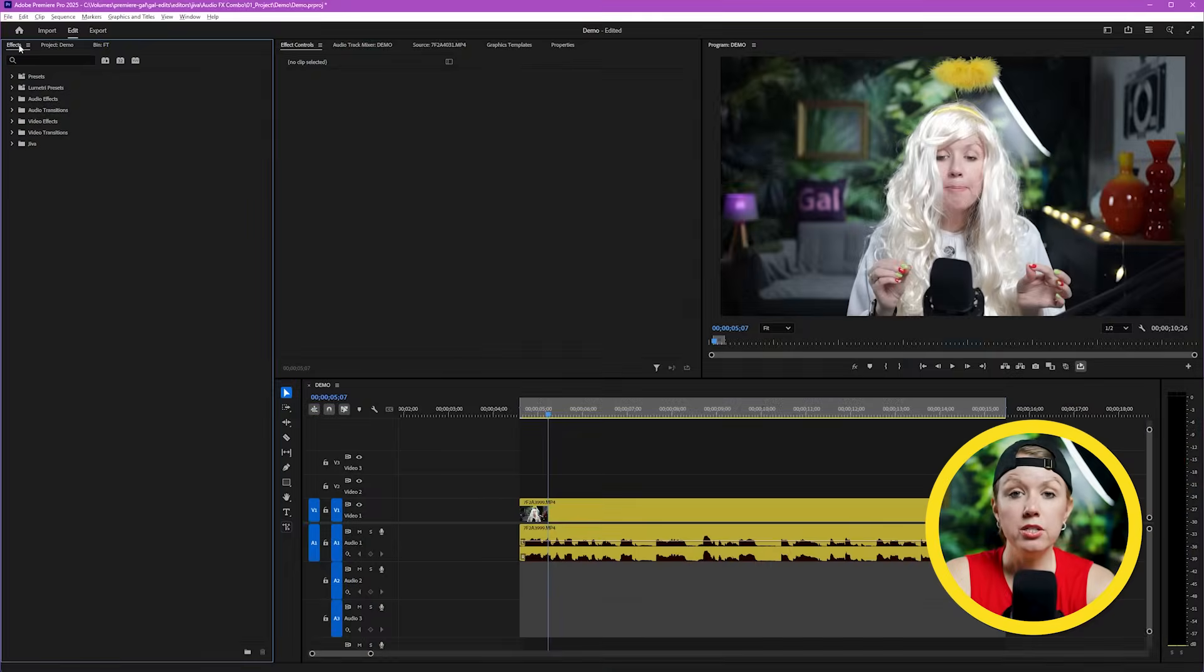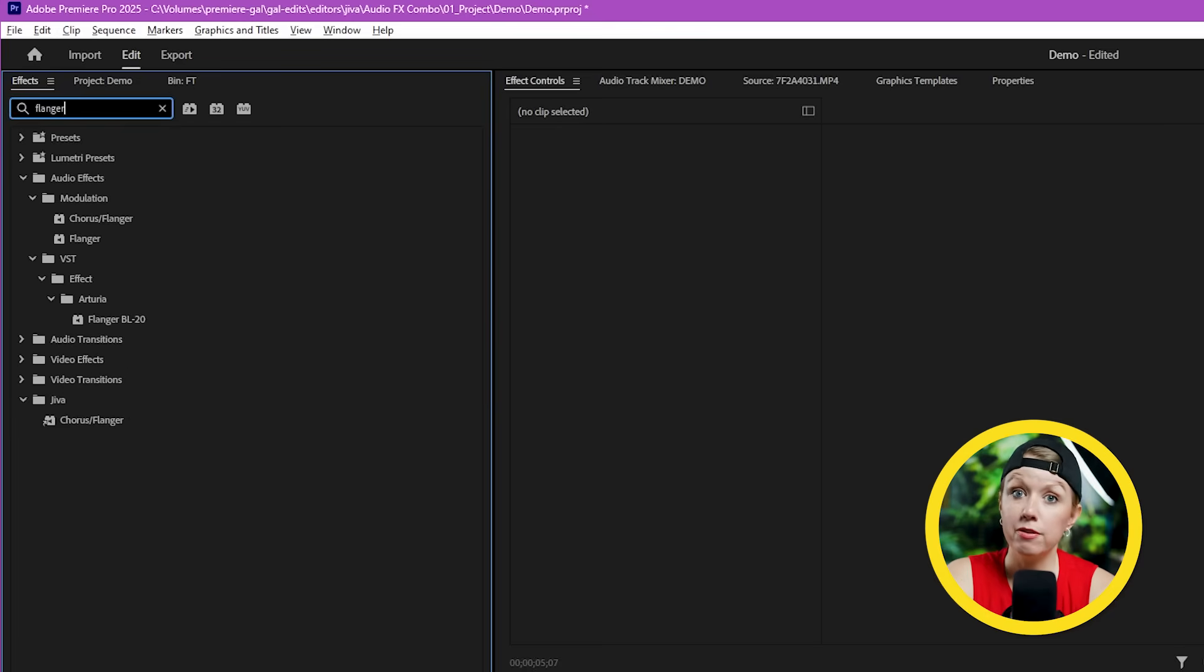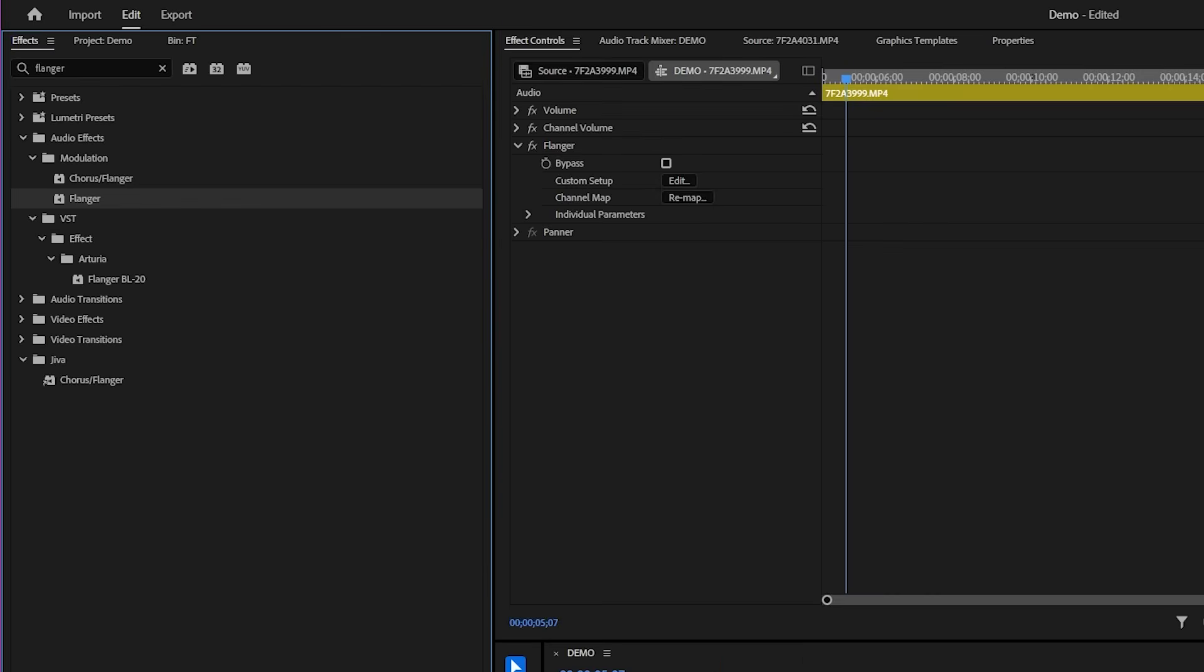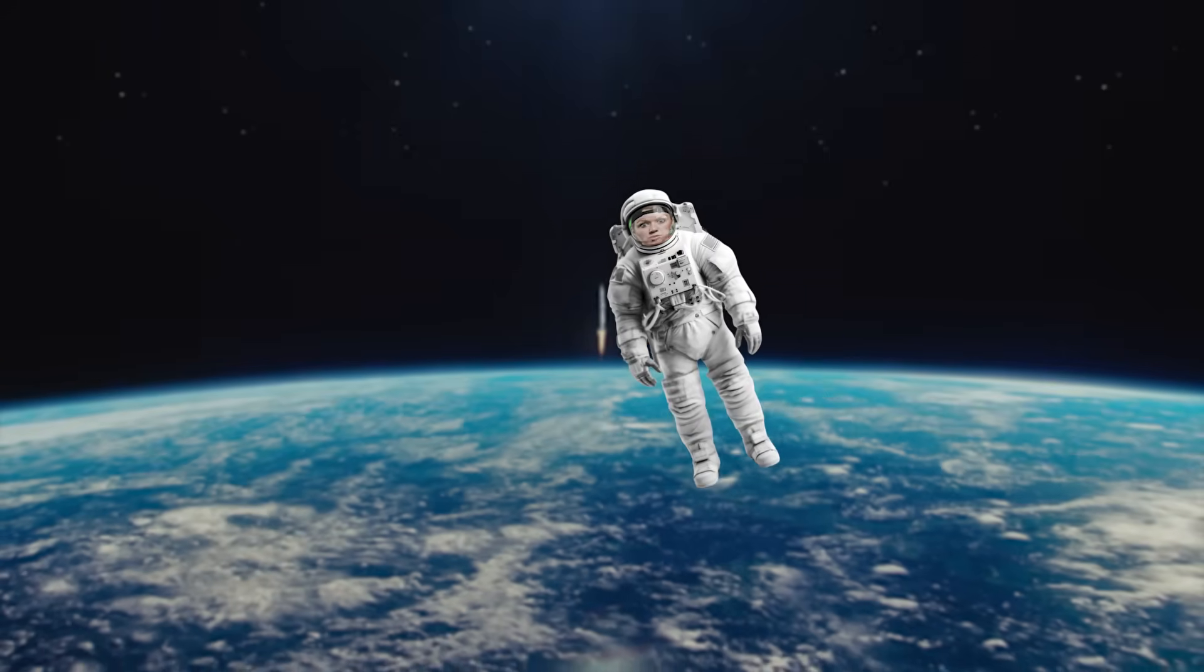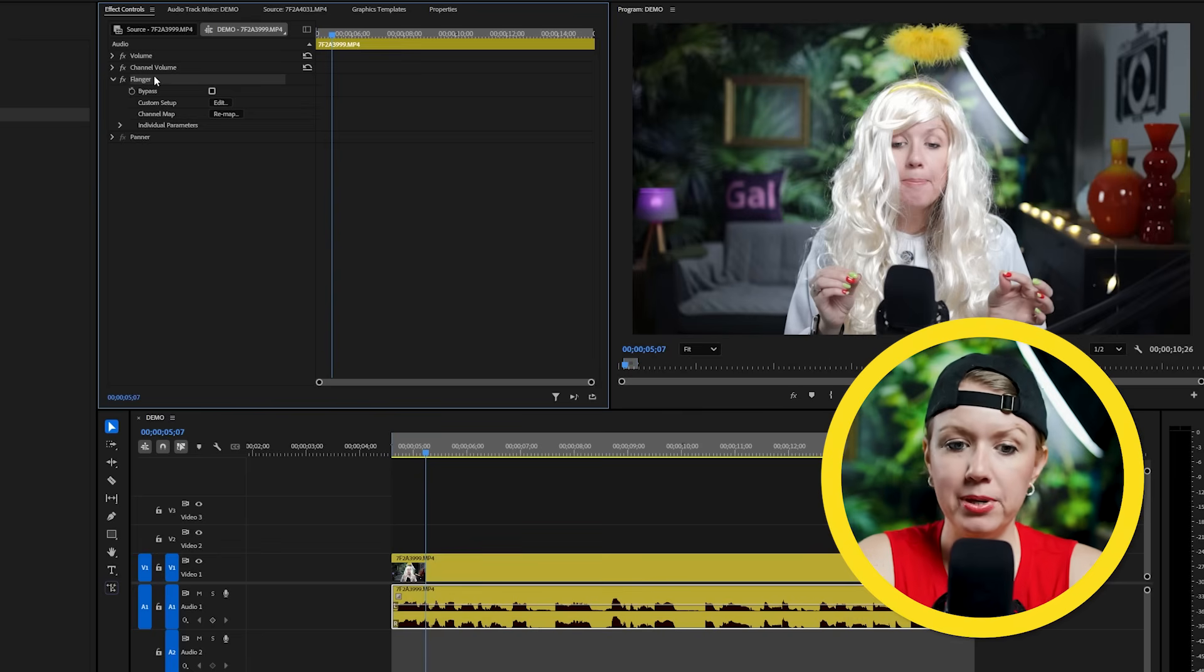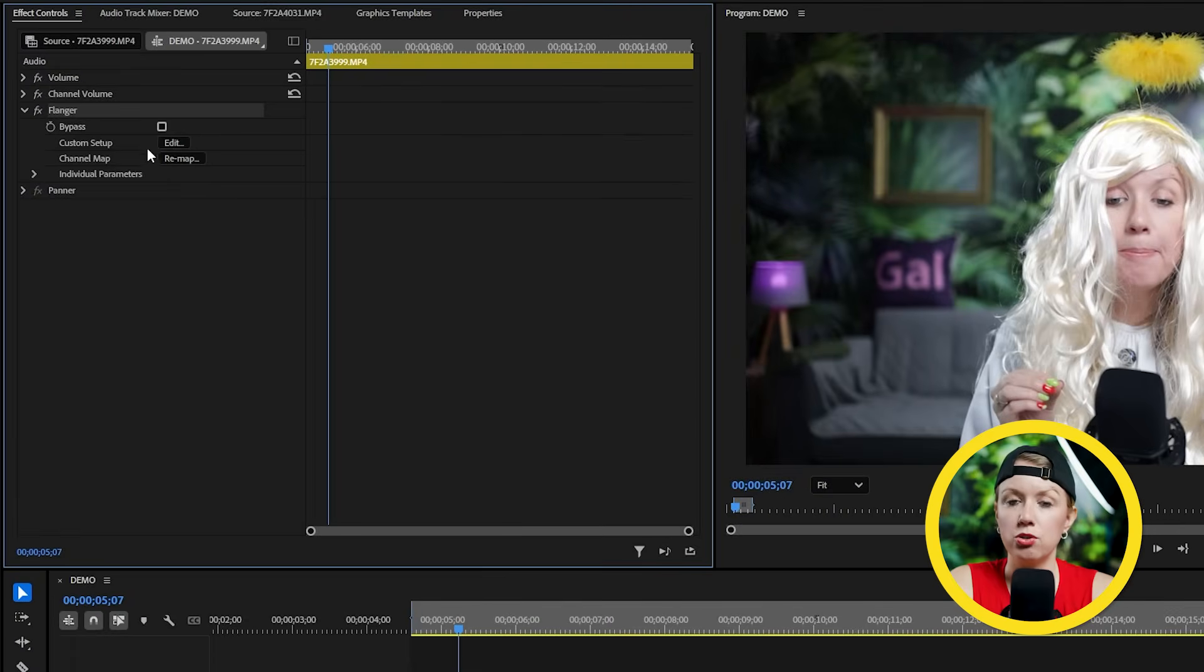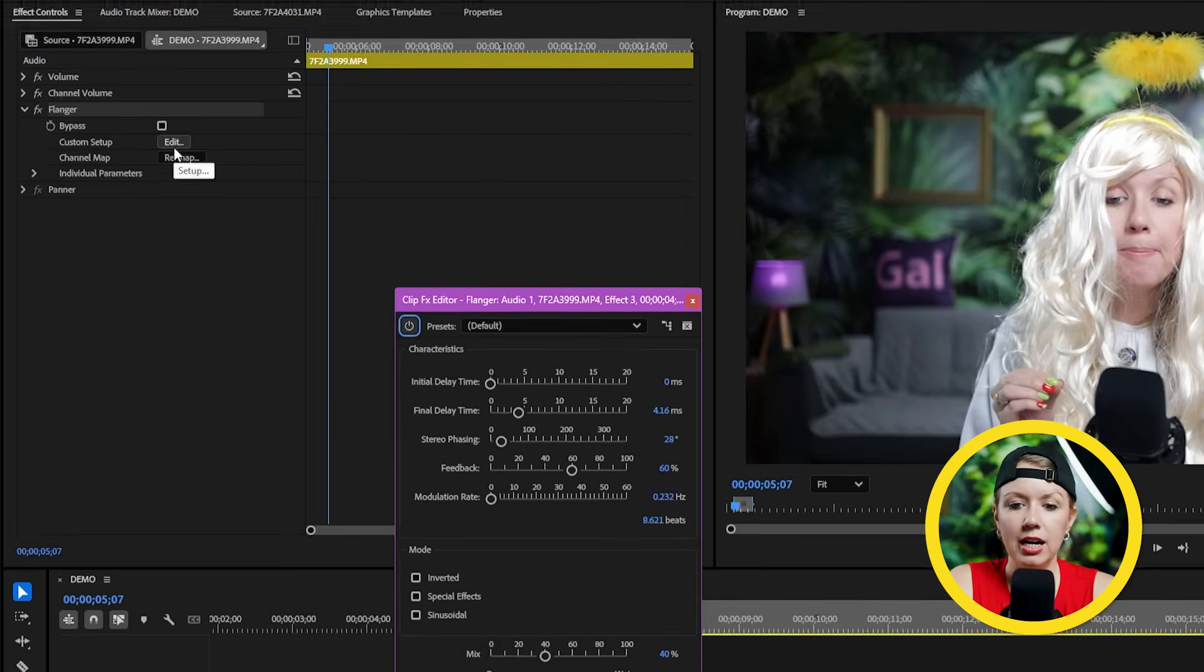To make your voice sound wobbly like we just heard, we need to go to the effects panel and search for the flanger effect. And let's drop it on my audio clip here. Flanger is essentially an effect that does weird things to your voice. It's kind of hard to explain, but it kind of makes it sound like it's from out of this world, but it's not quite where we want it to be. So we need to go to effect controls and click on edit.